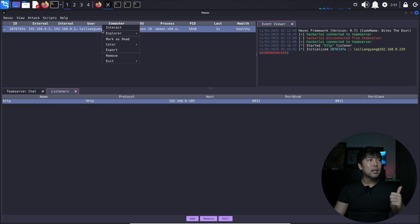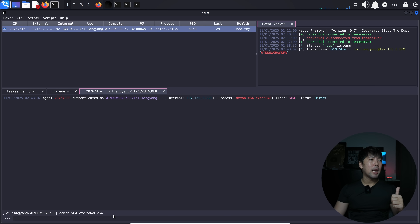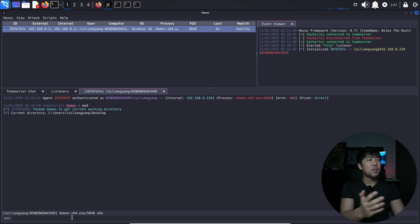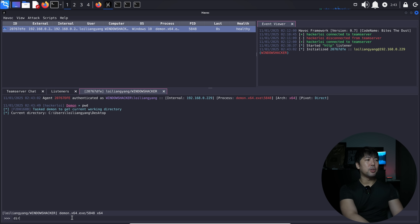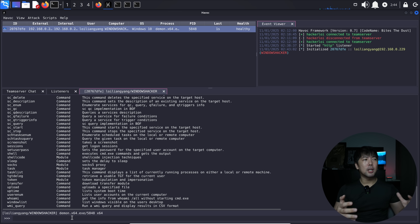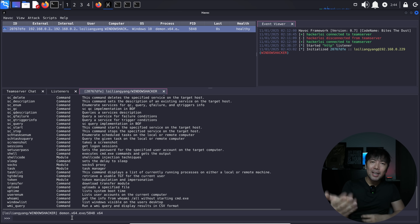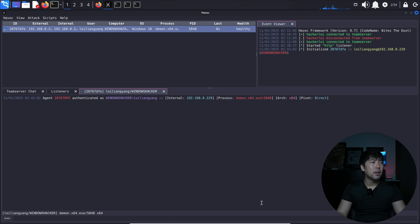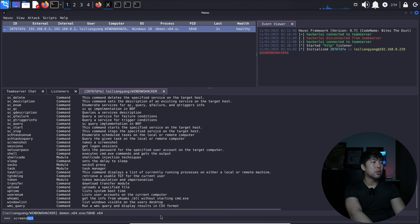Right-click the agent and select Interact. I can enter 'pwd' to print the working directory — it returns 'C:\Users\LoyLeungYoung\Desktop'. I enter 'dir' to show all files in the current directory. I can also enter 'help' to see all available commands and instructions we can send to the target device for remote control.